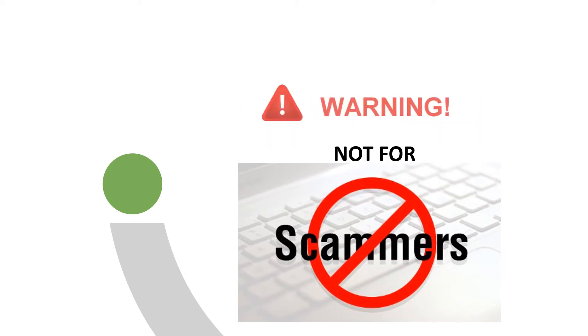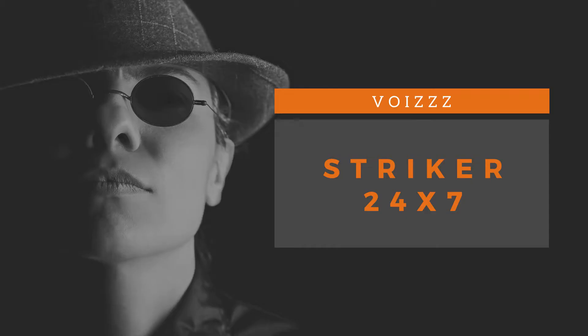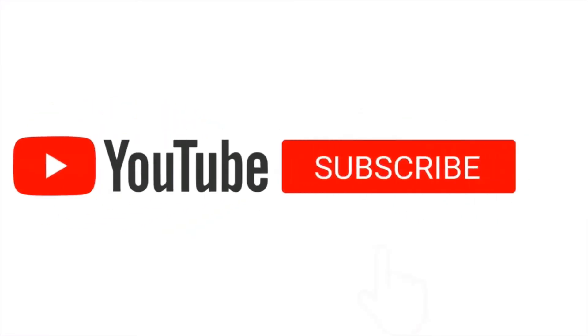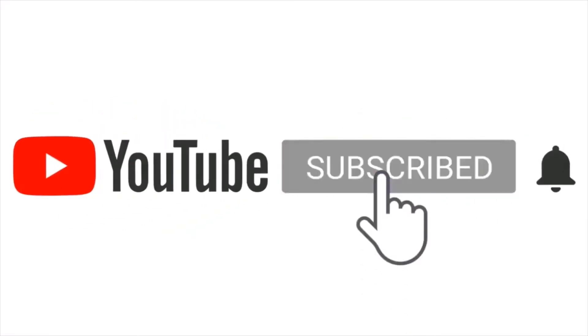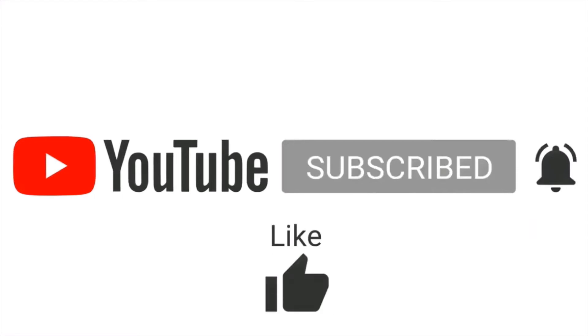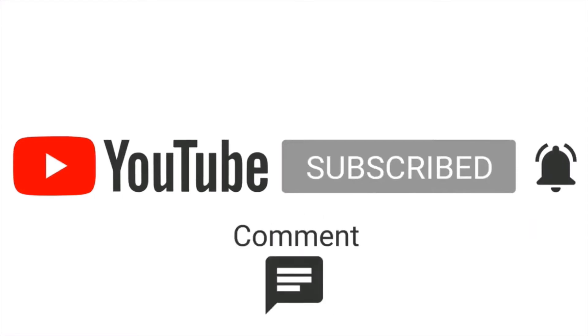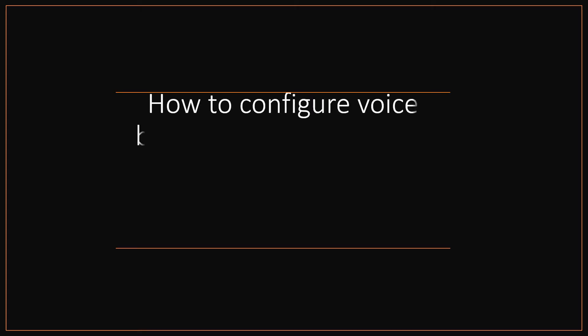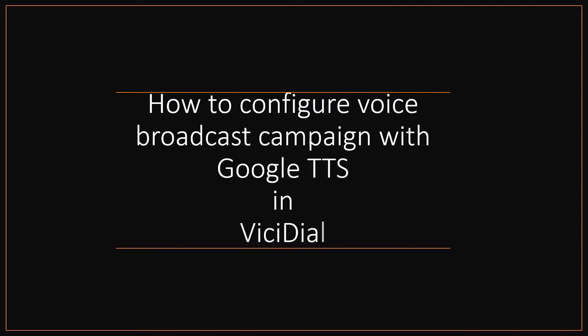This video is not for scammers. Welcome to my channel, Striker 24x7. If you like my YouTube videos, then subscribe, click the bell icon, like, comment, and share. In this video, I'm going to show you how to create a voice broadcast campaign with Google text-to-speech engine.